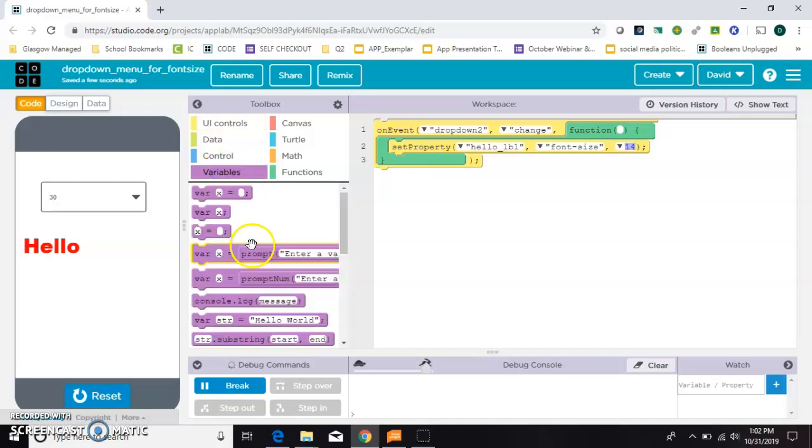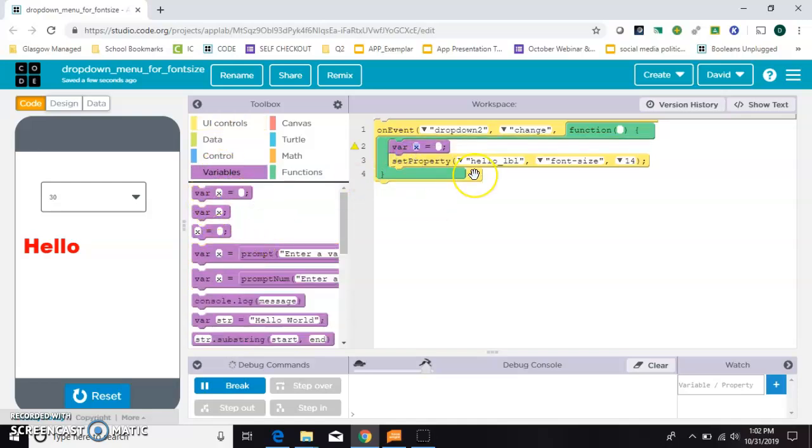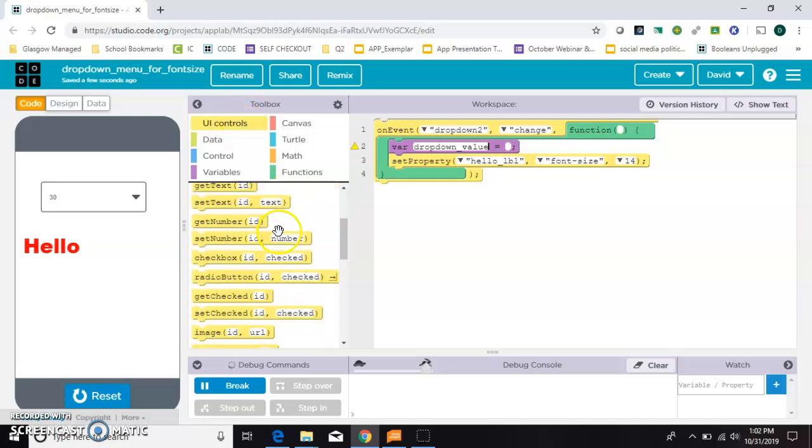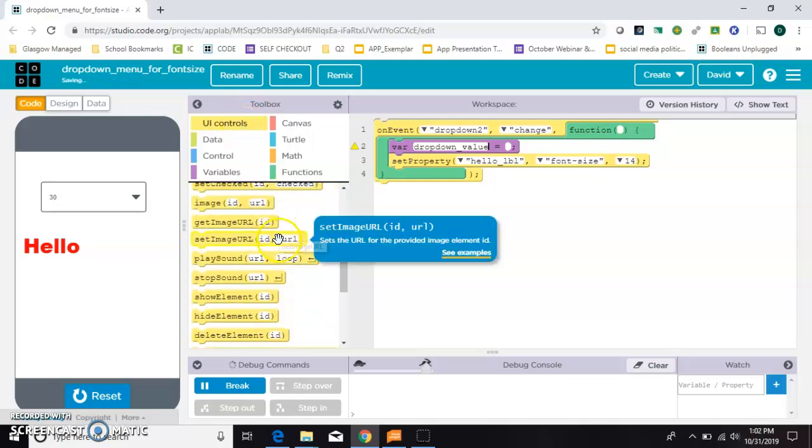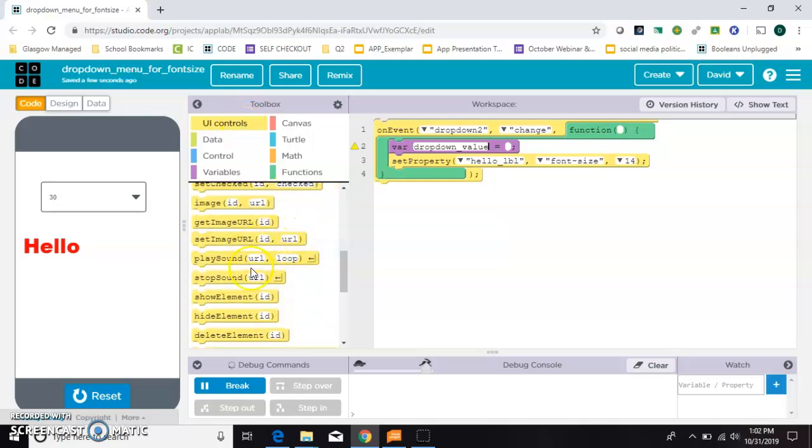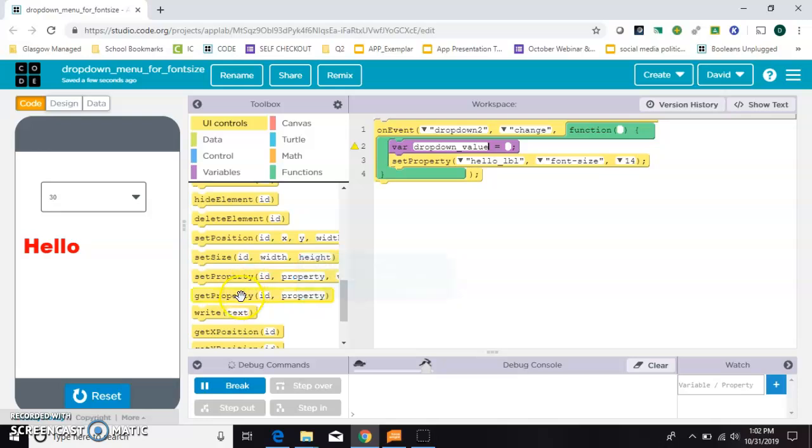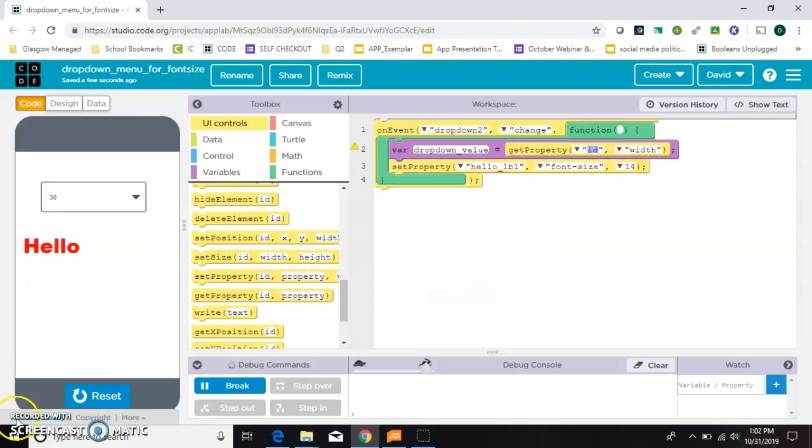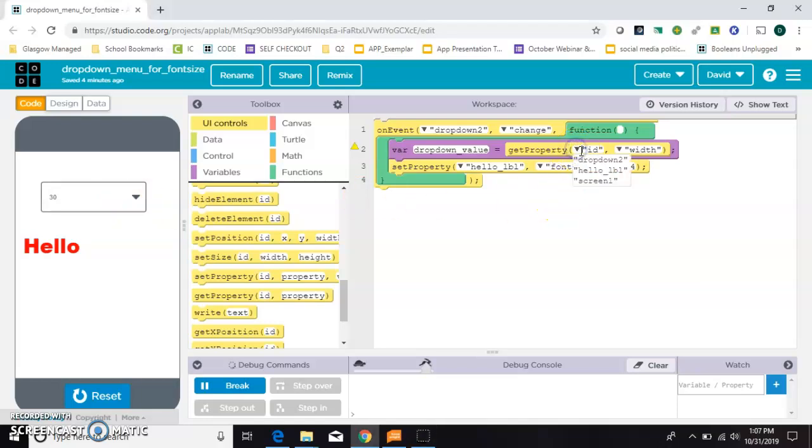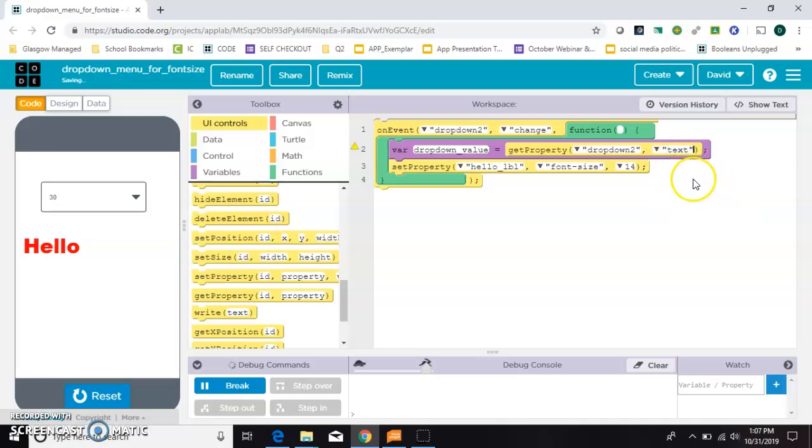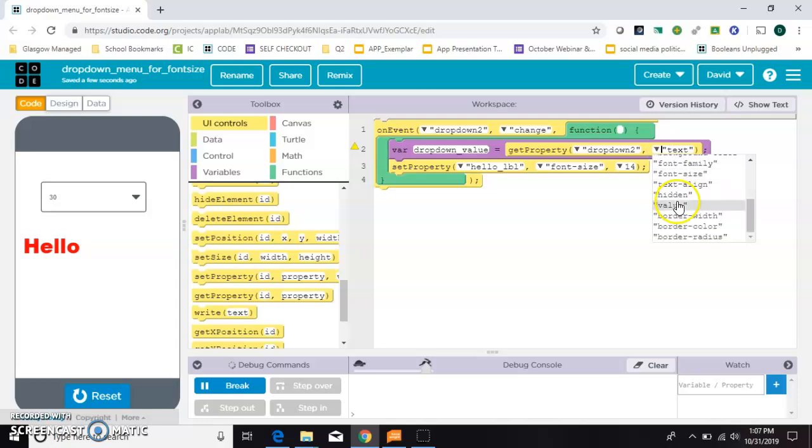So let's make a variable. We can call it drop-down value. And we need to use a get property. And we will use that to get the value of the drop-down menu. So we need to select the drop-down here. And it's text. I think value is better there.